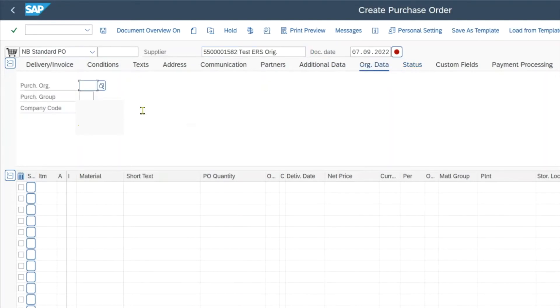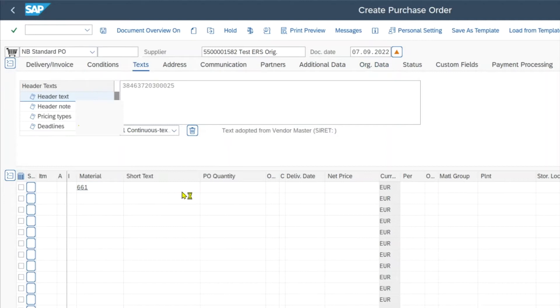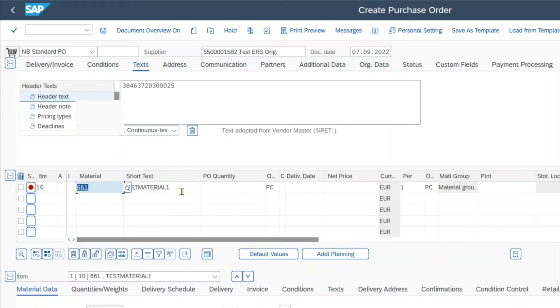So we have our vendor, then the purchase organization, purchase group and company code as always. And then our material, our test material. Let me just quickly insert the plant.